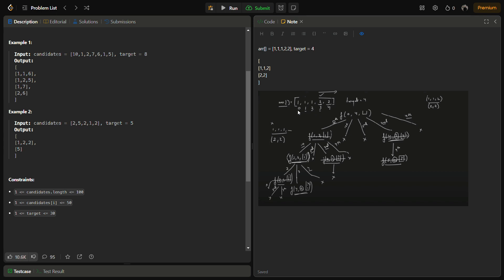When we move to the first index, it is similar to the zeroth index, so we simply backtrack. The second index was also 1, so we backtrack again. Then at the third index we have 2, so we start from there, call for the fourth index, and the target is achieved. So we print 2-2 as the next possible answer. This is how we approach the problem.